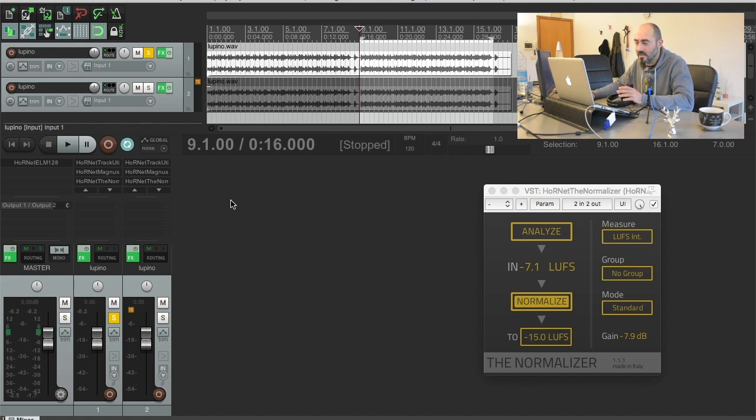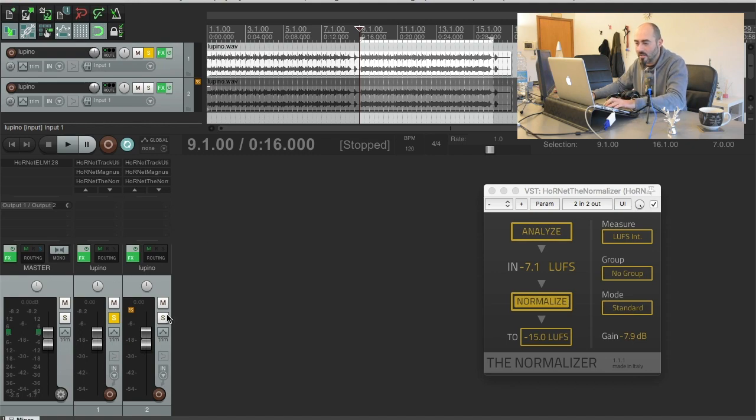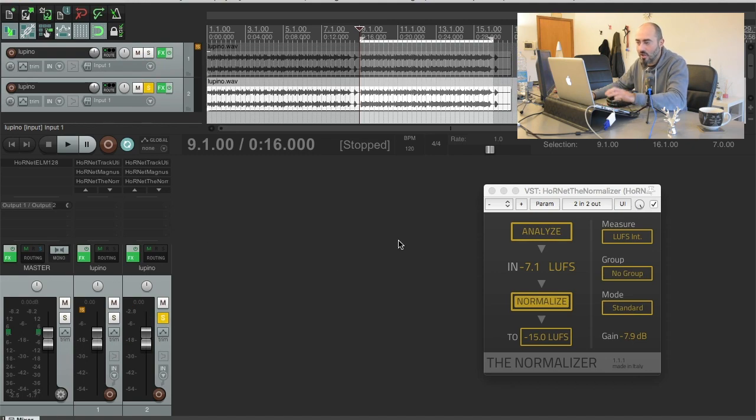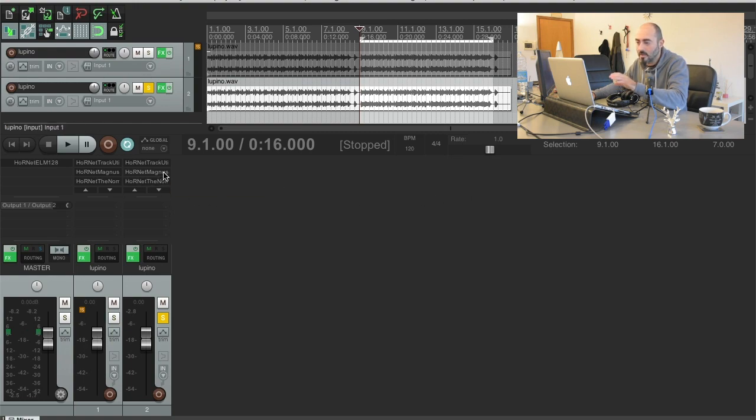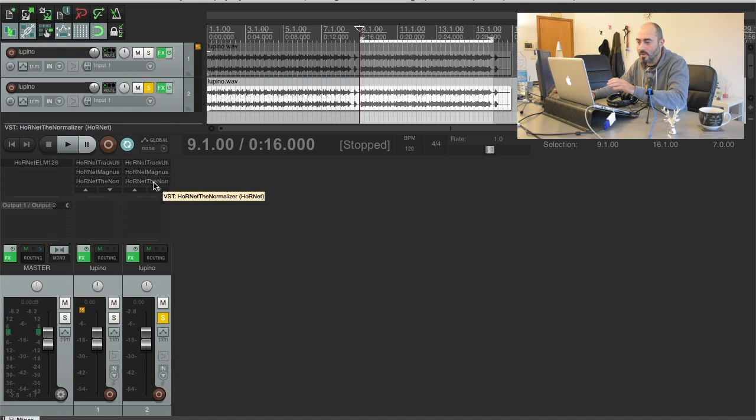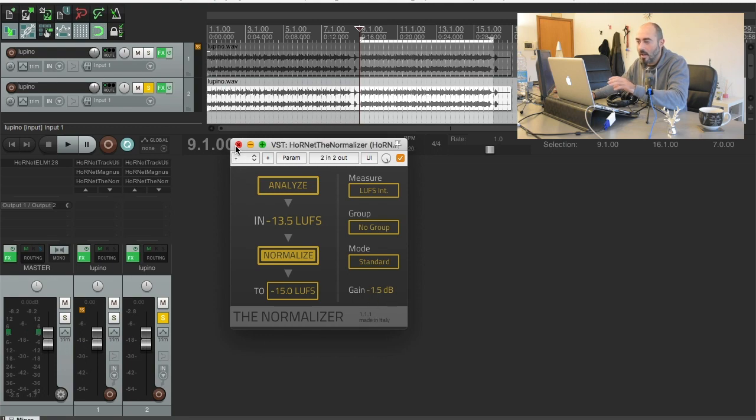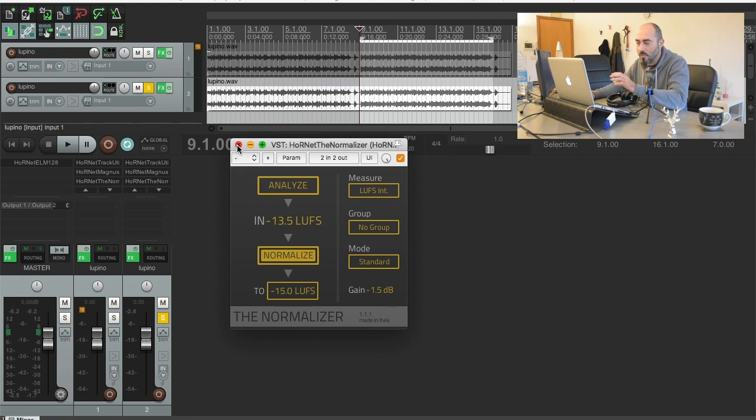But when I take the same track and I avoid squashing it that much and just aim for the minus 15 LUFS we were talking about before, I just need a small gain adjustment here to reach that level, it will sound much better.